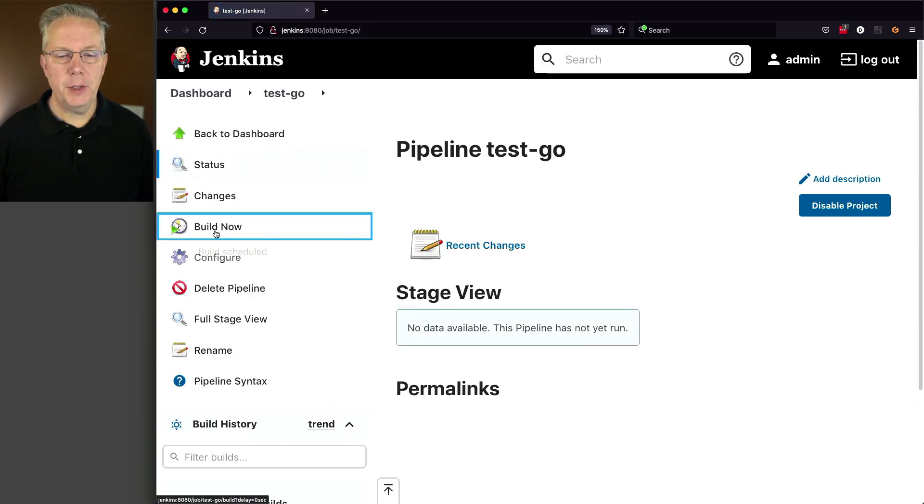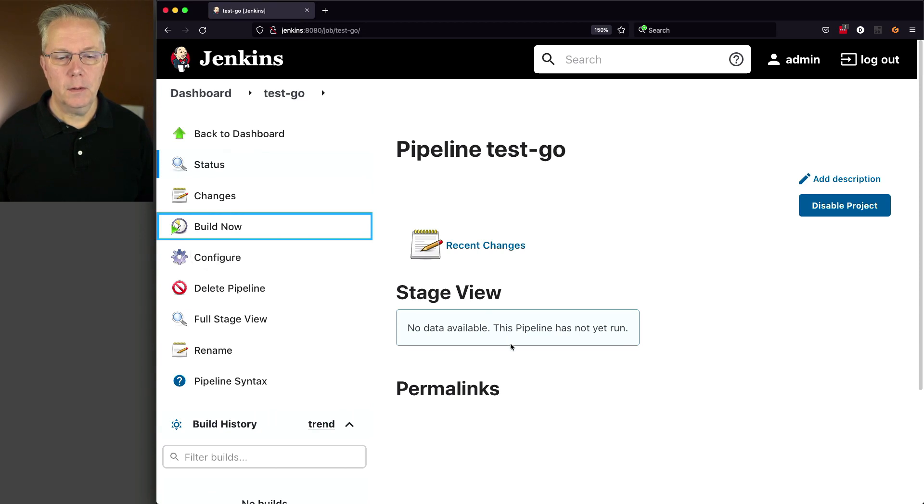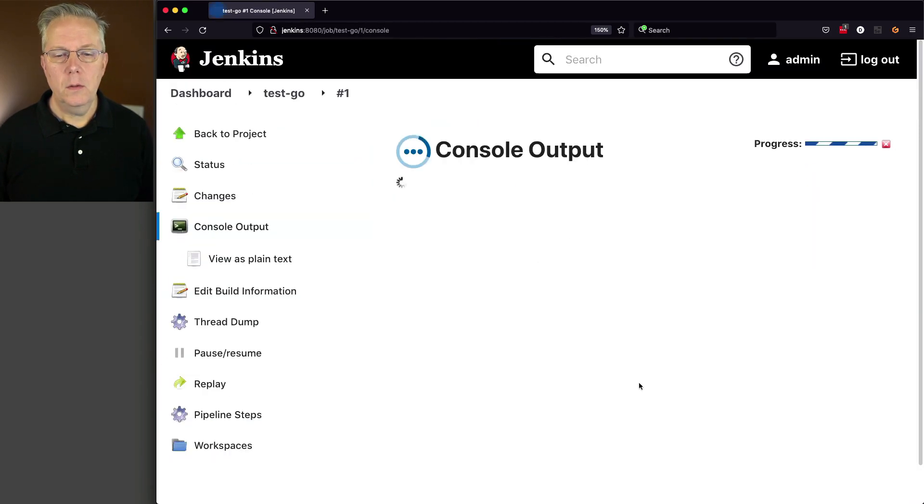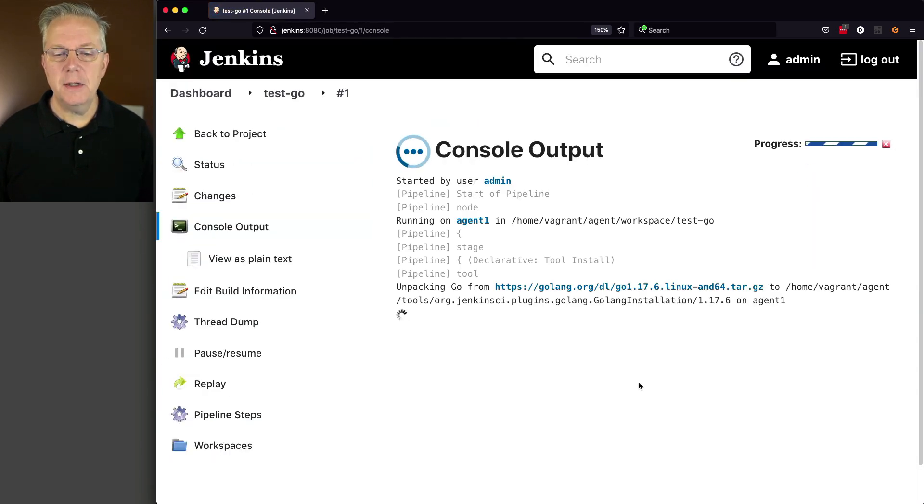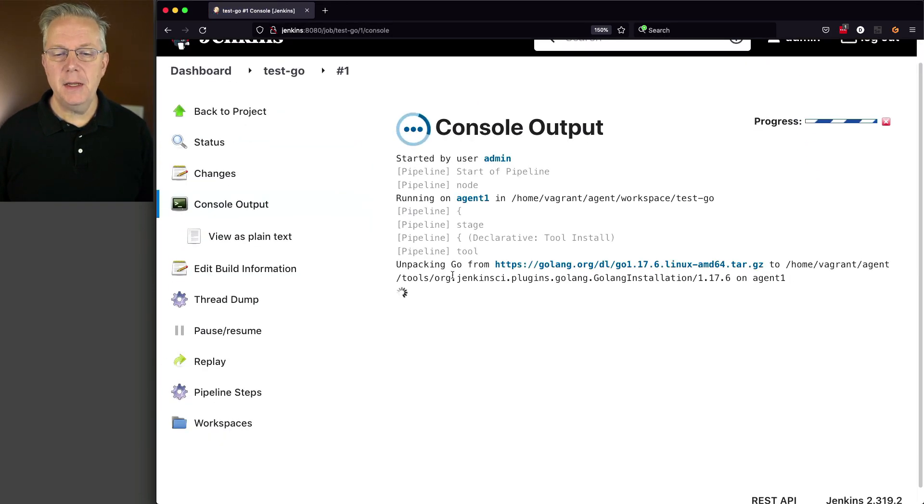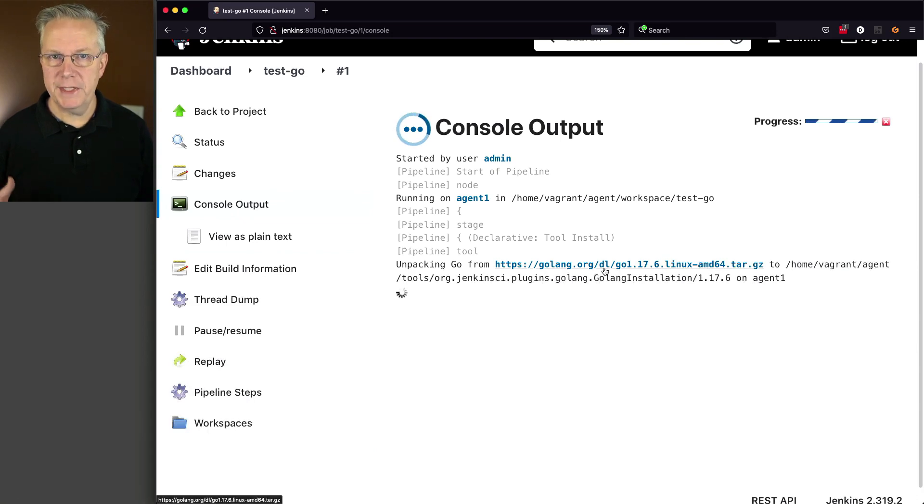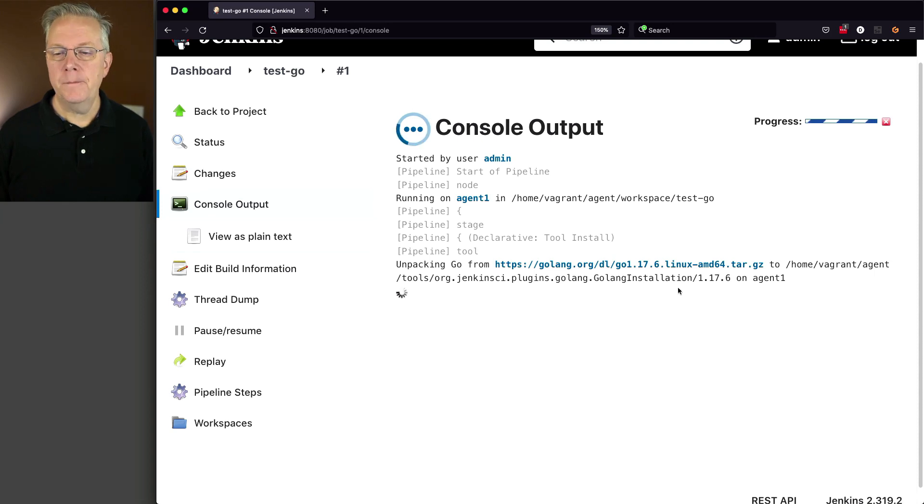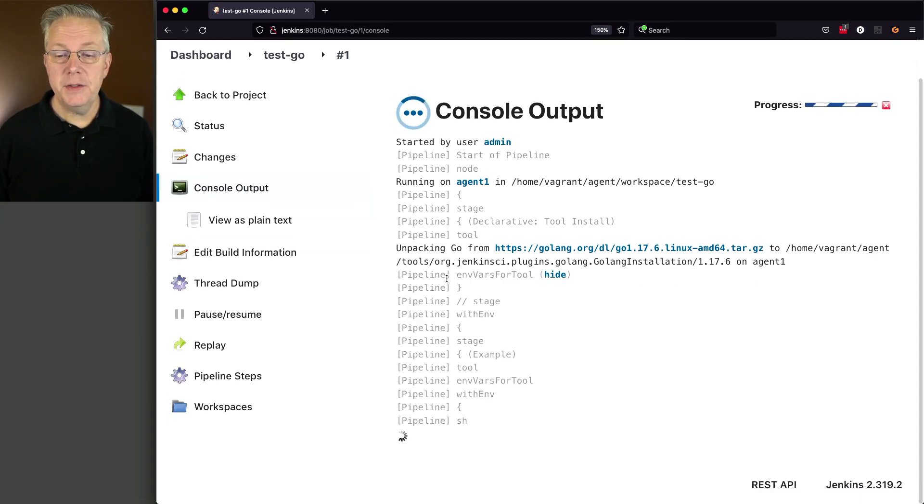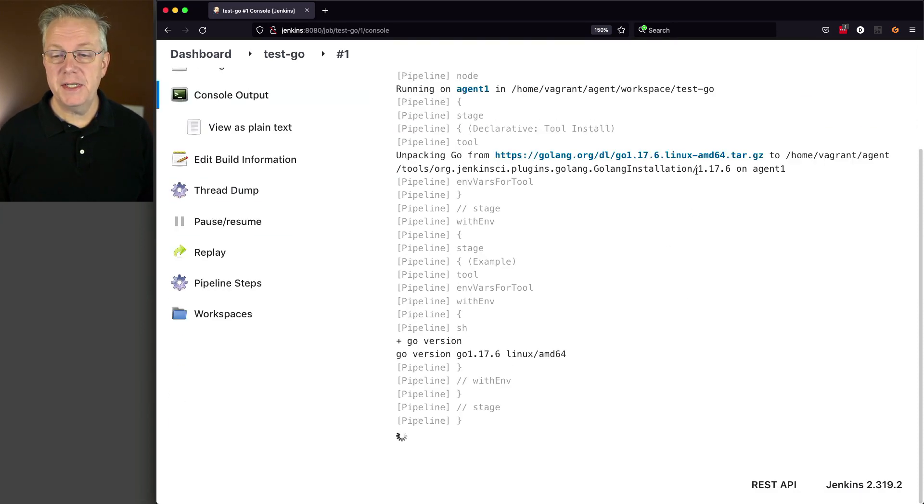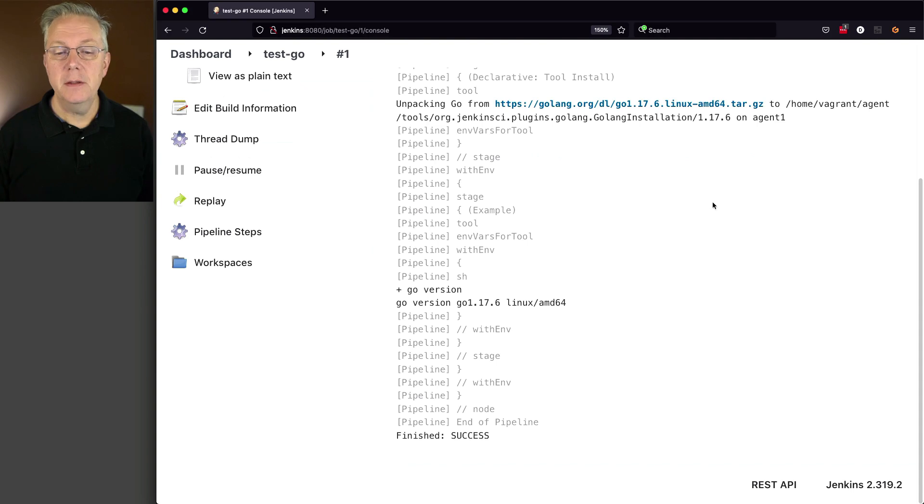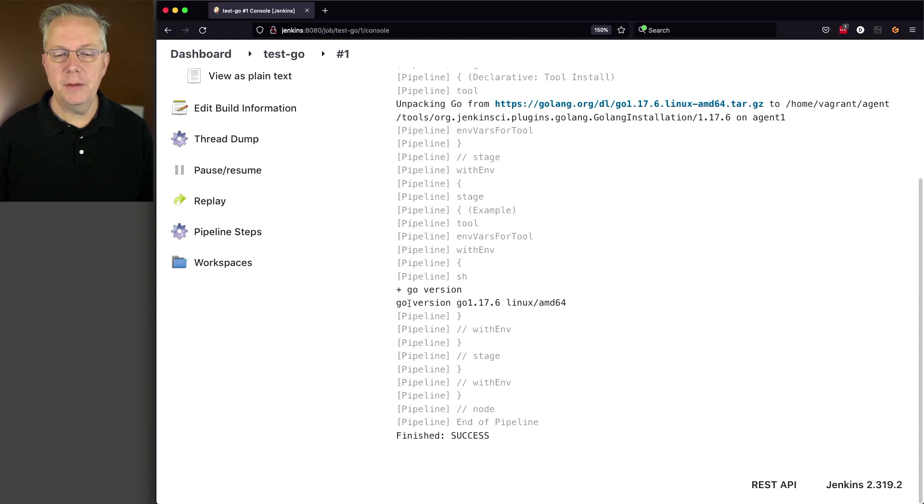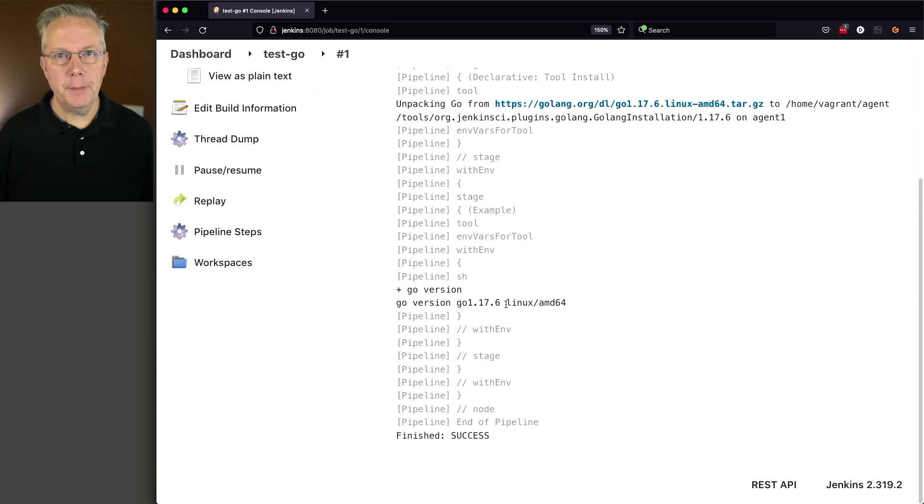And then click on Build Now. What we'll see here is it's unpacking Go from Golang. So we're downloading directly from Golang this specific version, which is 1.17.6. And it's expanding it into our agent into its 1.17.6 directory. And then finally, once we get down to Go version, we now see that we have Go version 1.17.6.